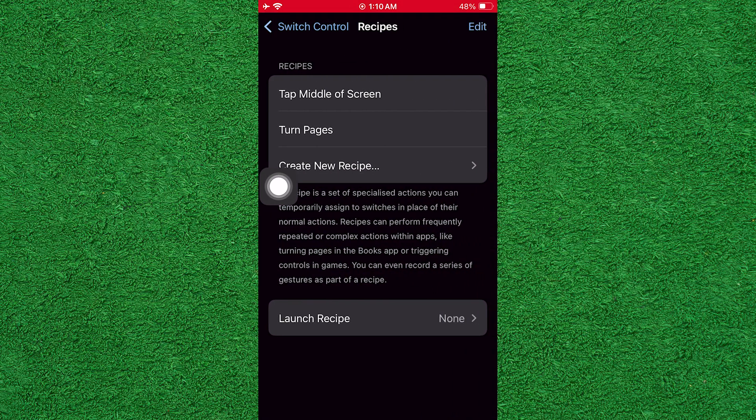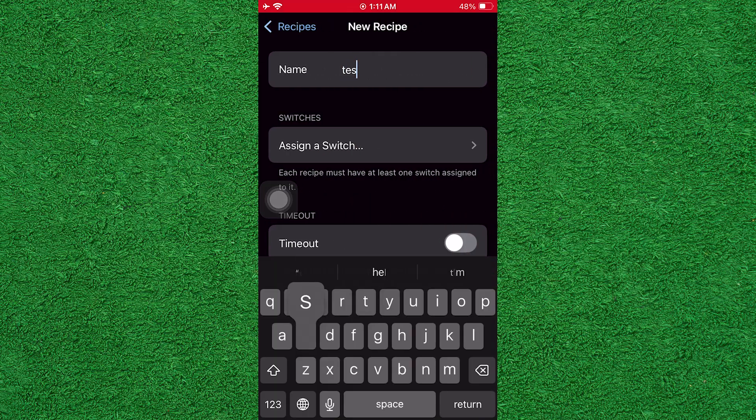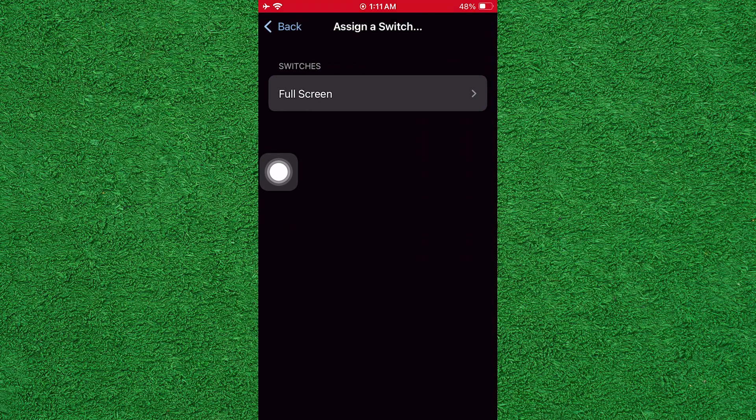Then, tap on Create New Receipt. Now, enter a name for your Auto Clicker setup. Then, tap on Assign a Switch.